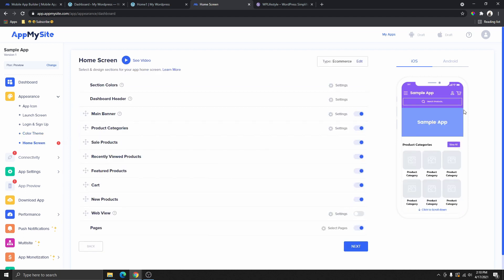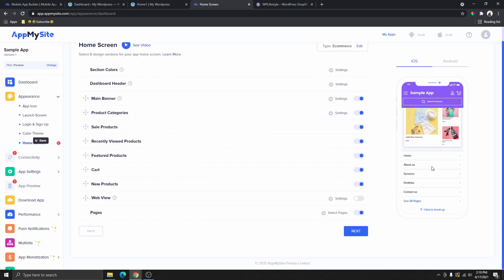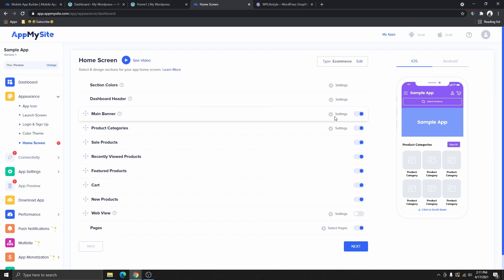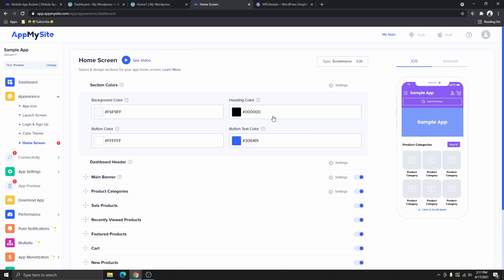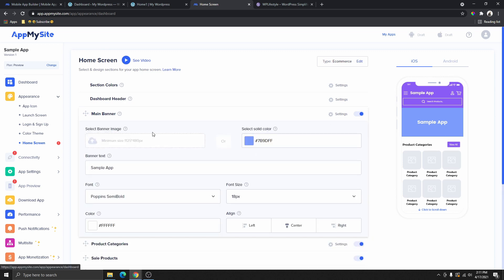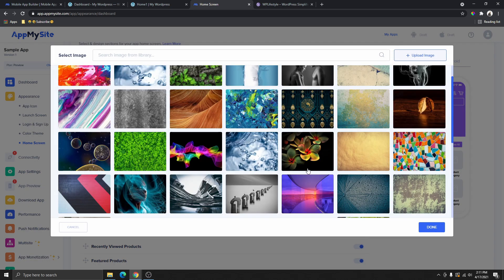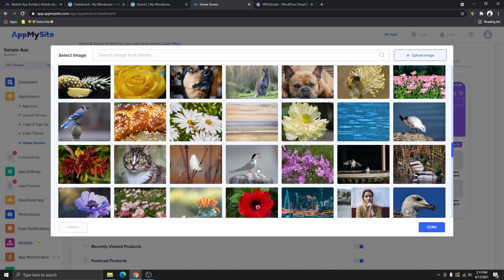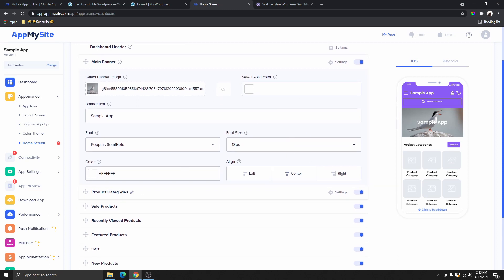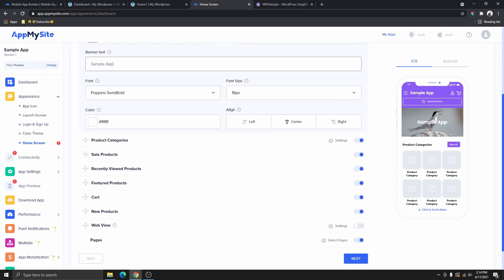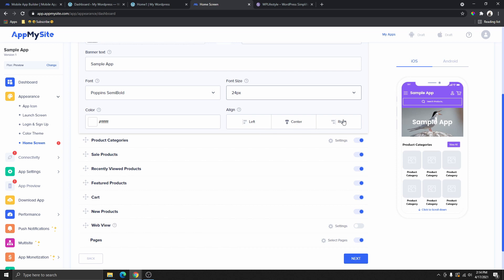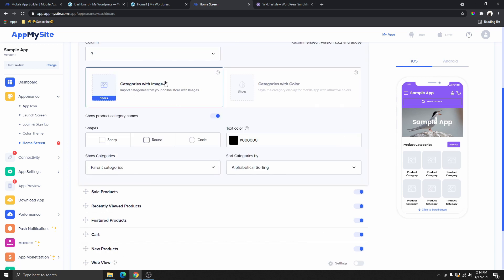Now this is your home screen — this is what it will look like when people log into your app. You can preview what the app will look like and click the settings icons to make changes. This settings icon takes you back to color settings, and this one controls the main banner. I'll change the main banner to use an image — I'll choose a random one from the library. I'll change the text color to white, set the font size to 24, and align it to the center.